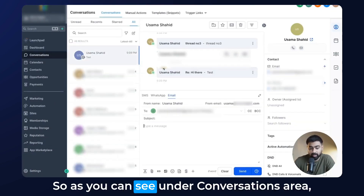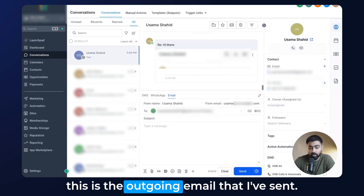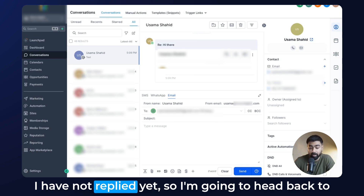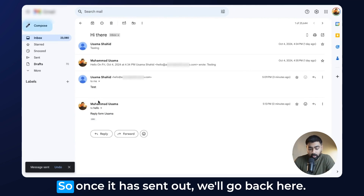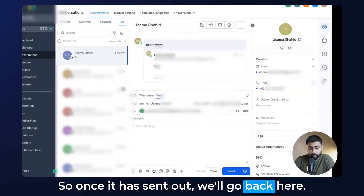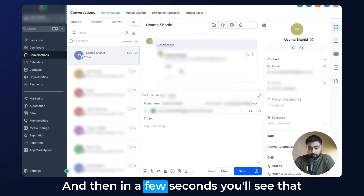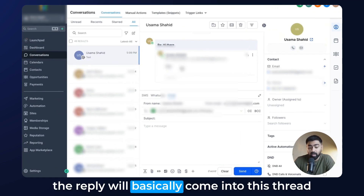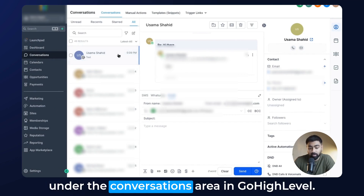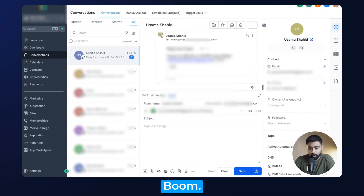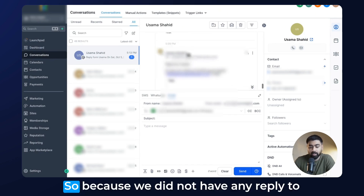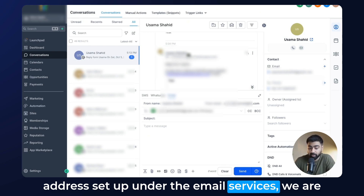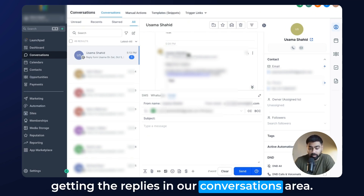Now let's go back to testing. Under the conversations area, this is the outgoing email I sent — I have not replied yet. So I'm going to head back to my email and quickly reply to this email. And in a few seconds you'll see that the reply will come into this thread under the conversations area in Go High Level. Boom — there we go. The reply came in right away. Because we did not have any reply-to address set up under Email Services, we are getting the replies in our conversations area.